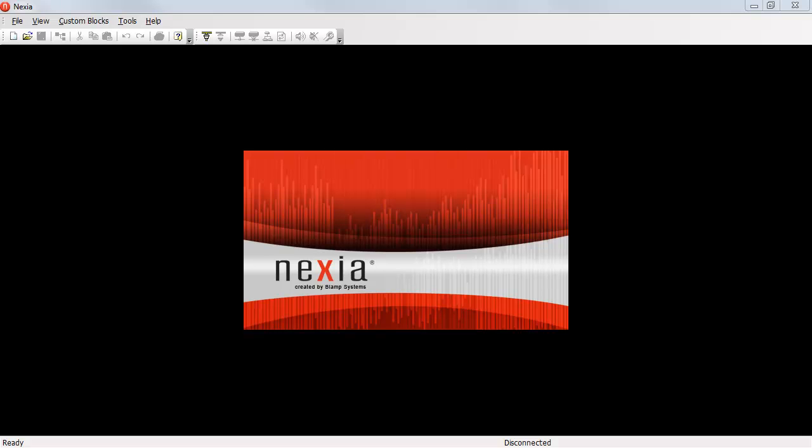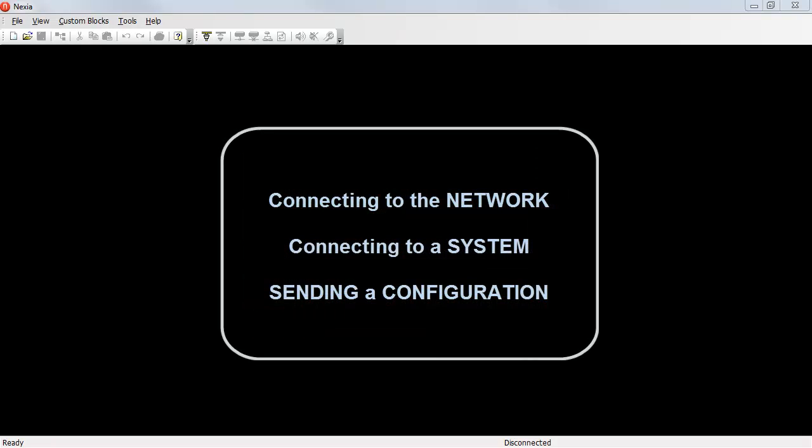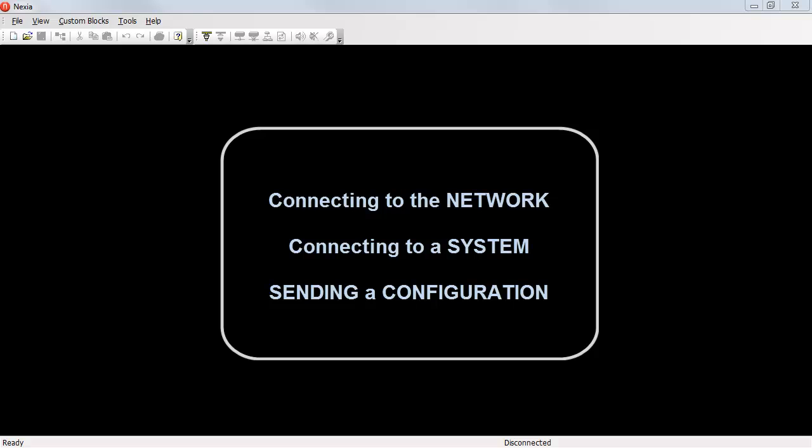When connecting to Nexia devices, it's important to remember three concepts. First, connecting to the network. Second, connecting to the system. And third, sending a configuration.